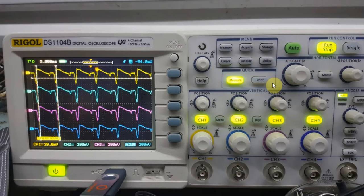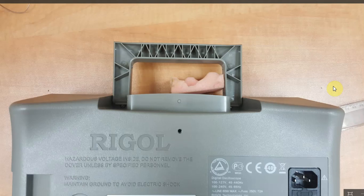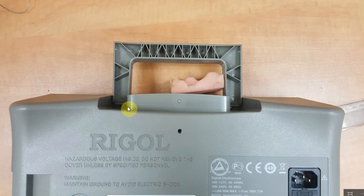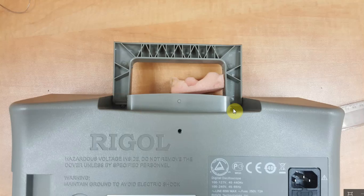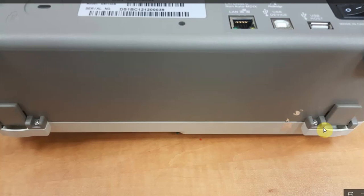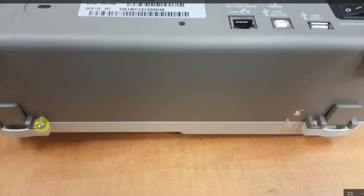And here is what I did. I first started taking the scope apart. As you can see there are two hidden screws up here under the handle and there are two screws down here at the bottom.